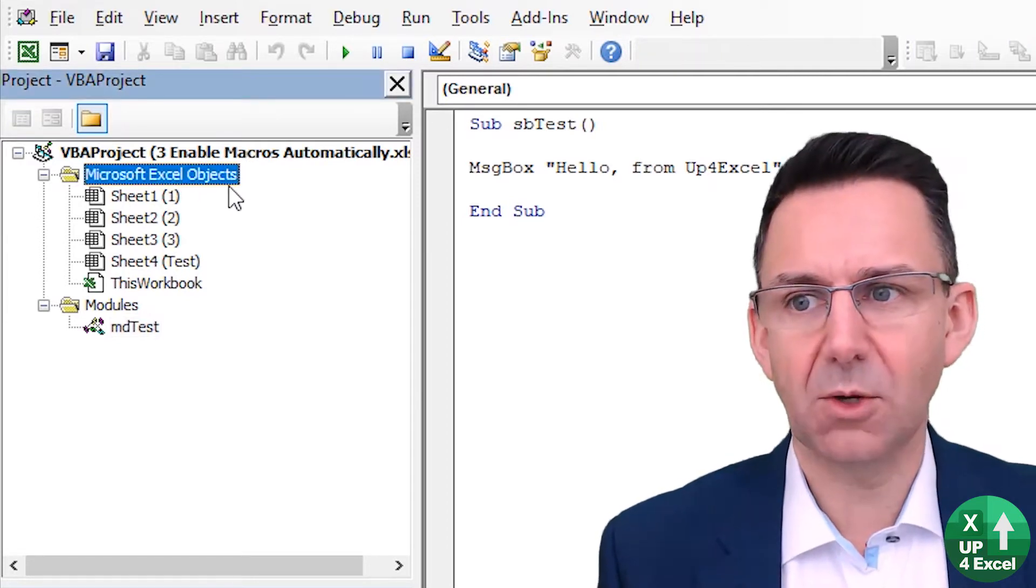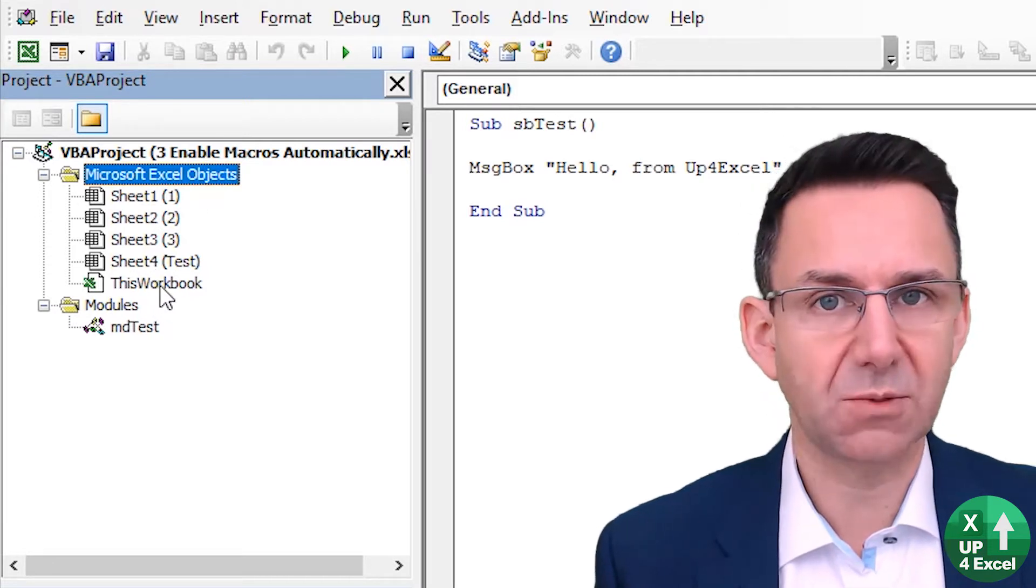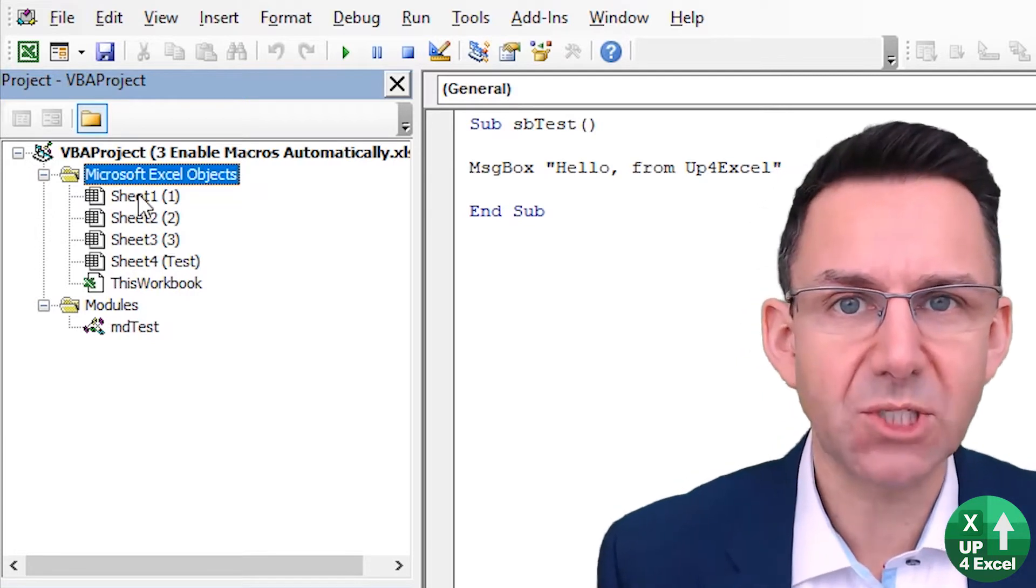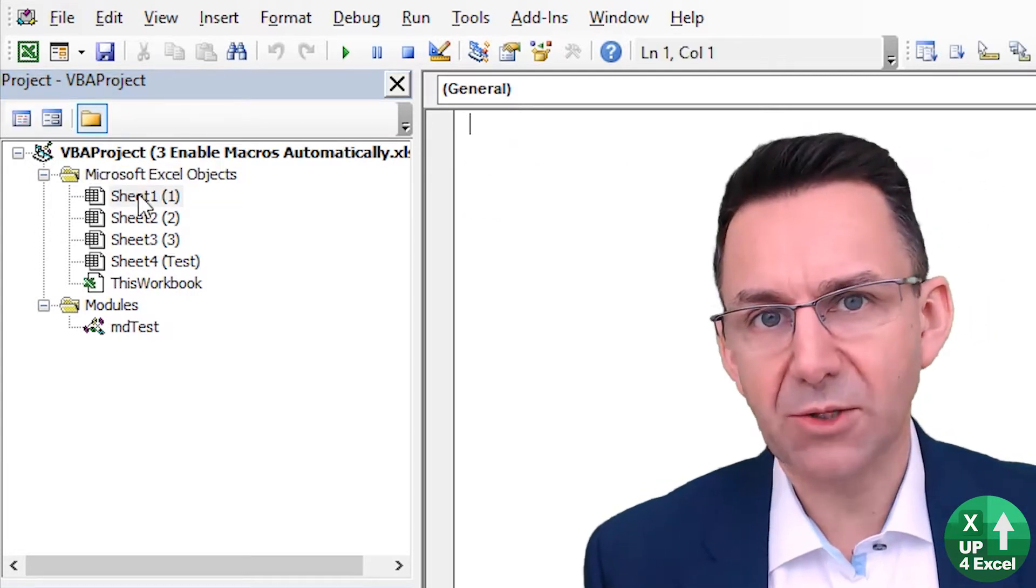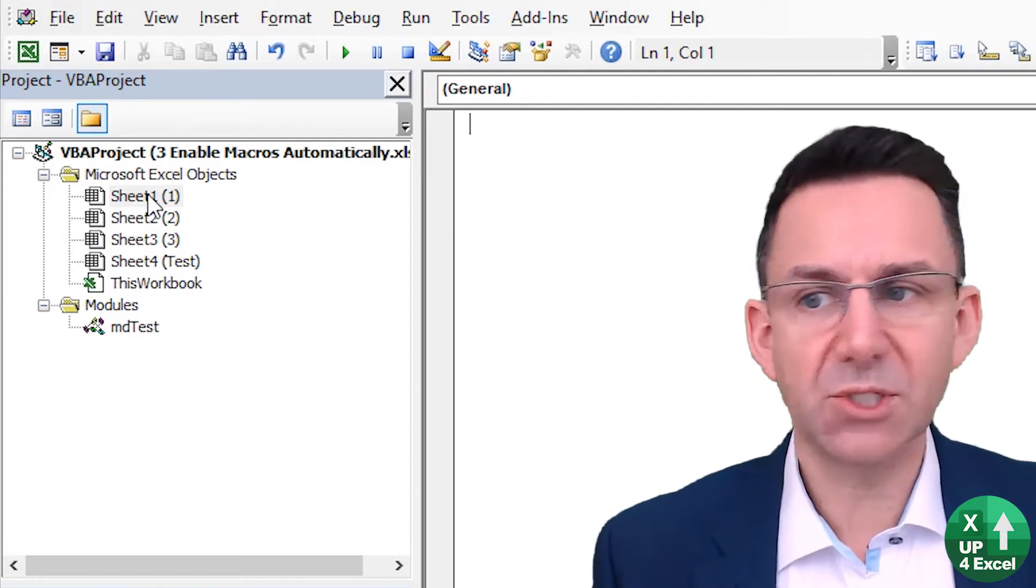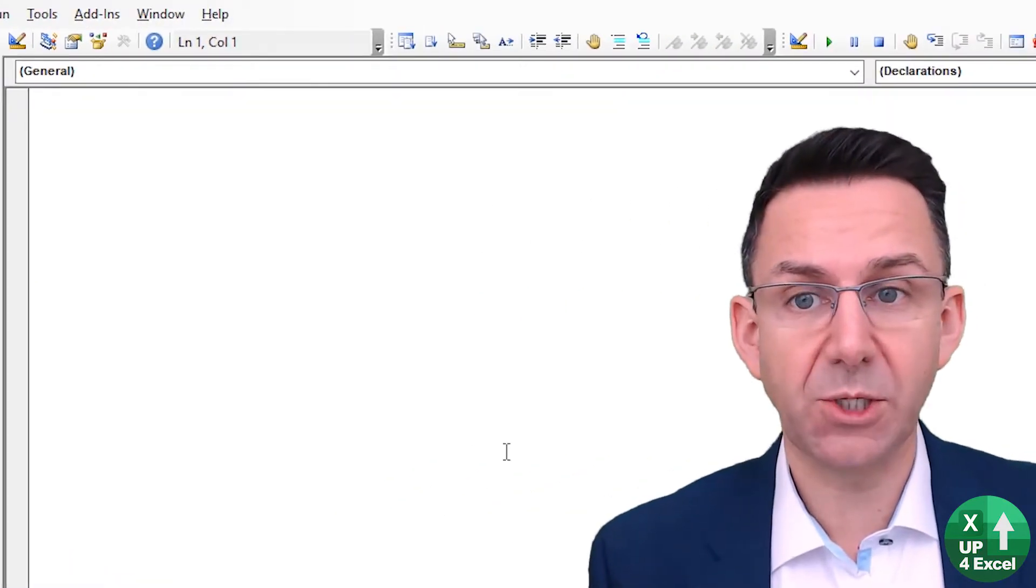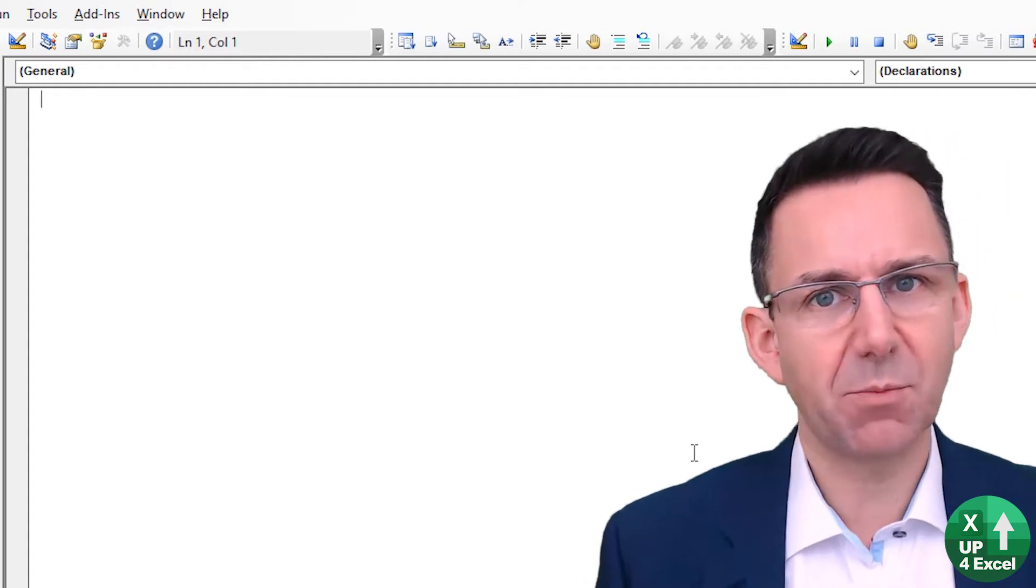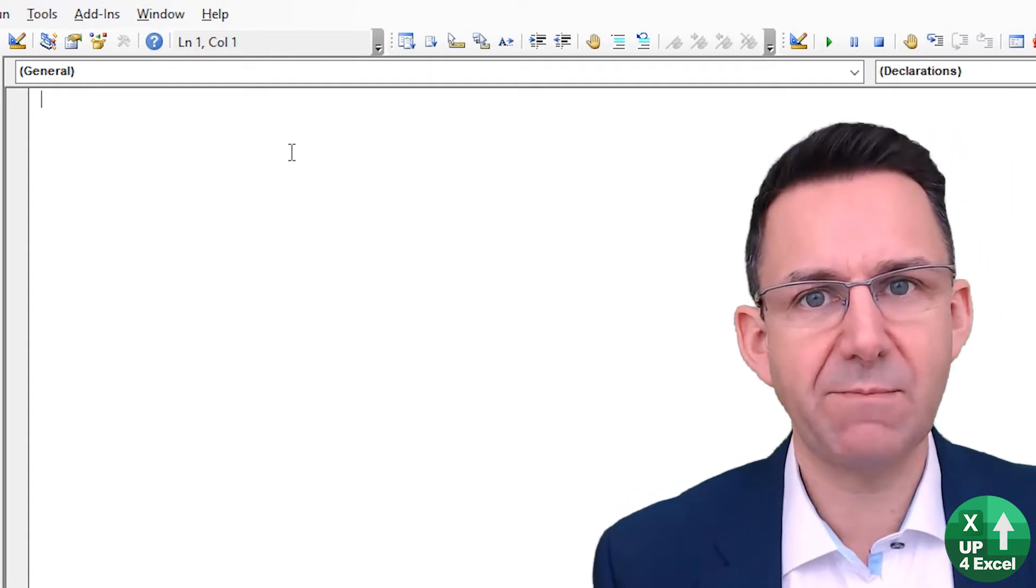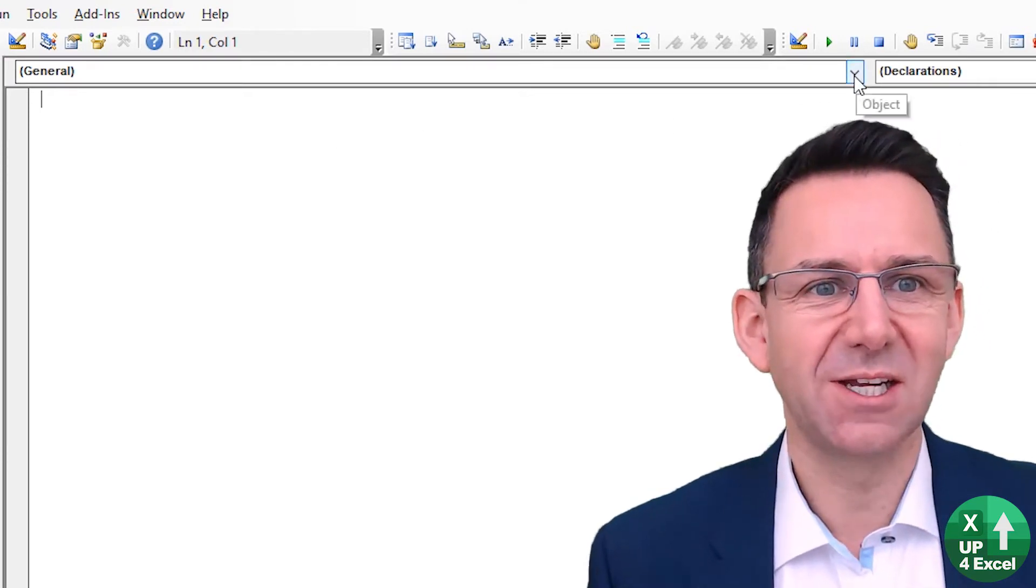Now event procedures are basically code that runs when certain things take place. So for example, if I double-click on sheet one, you get the VBA code window for sheet one. Up here you can put any code you want in here, it doesn't really matter, but what its main purpose is is for event-driven procedures relating to using this sheet.